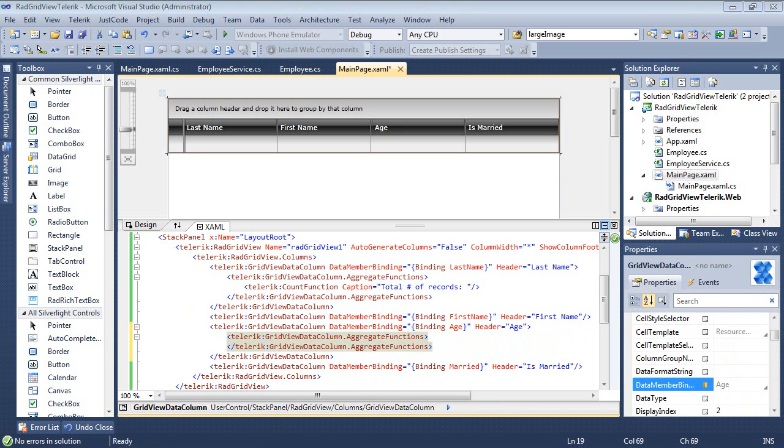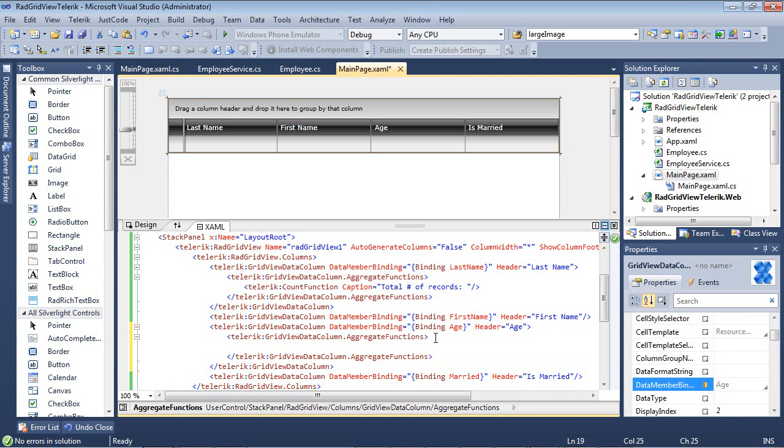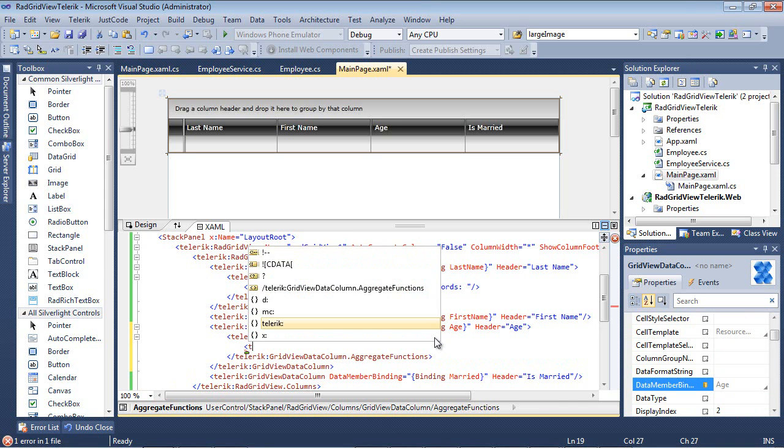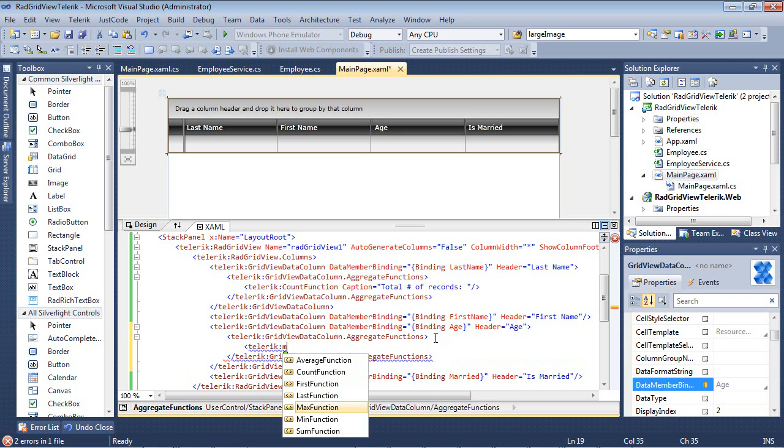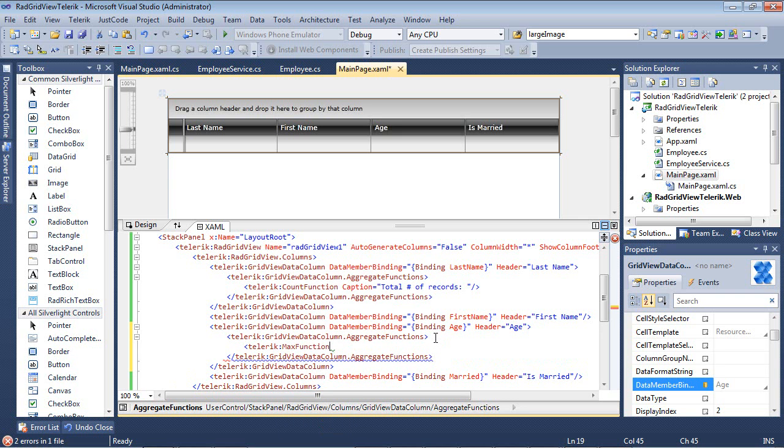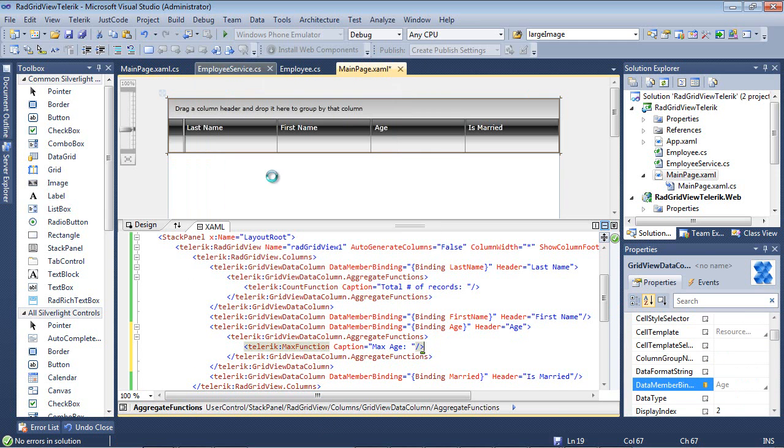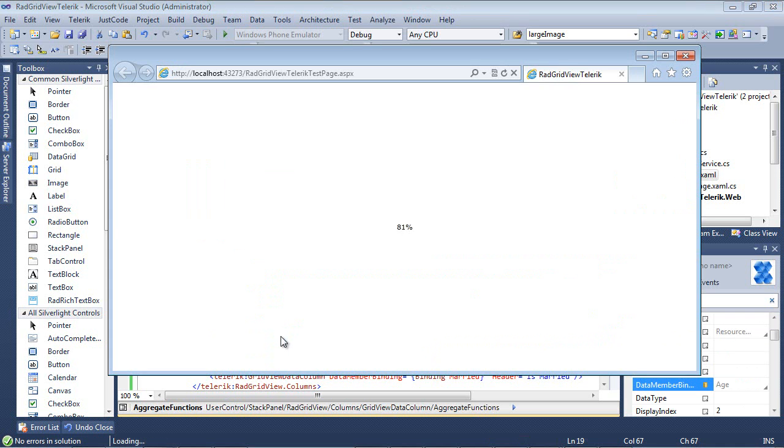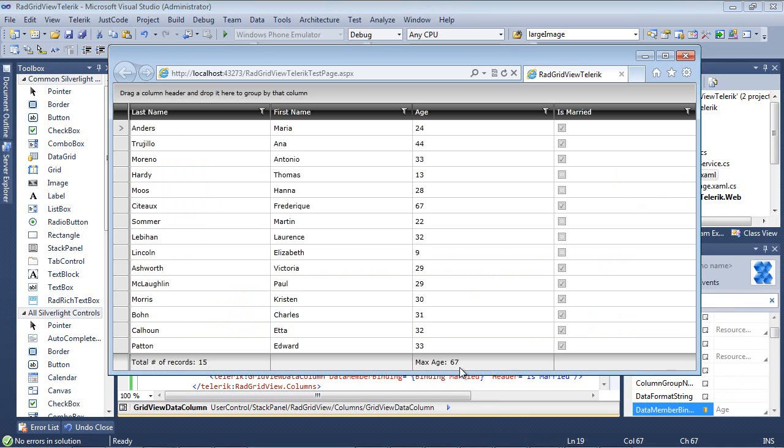And in this sample, maybe we want to know a max age. So we can go back to Telerik and we can go to our max function. We can give this a caption of maybe max age. And run our application again. Now when we run this application, we'll see we have a max age of 67.